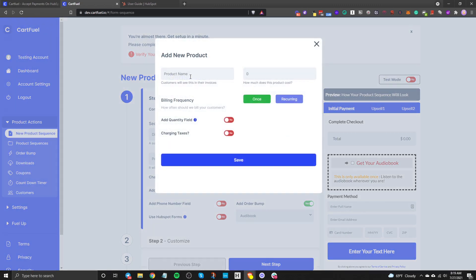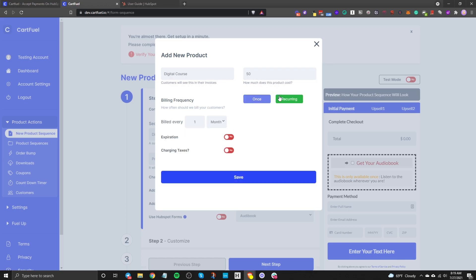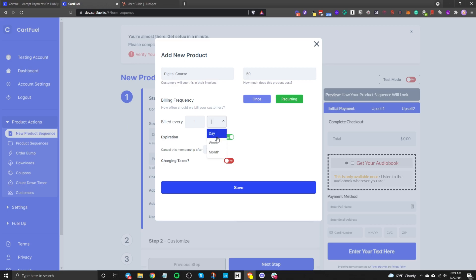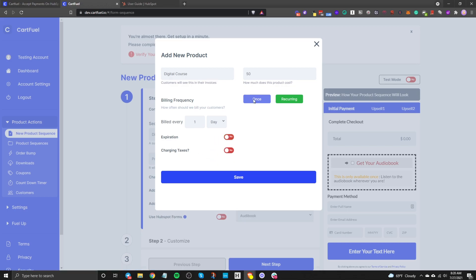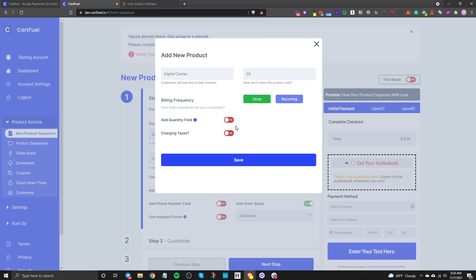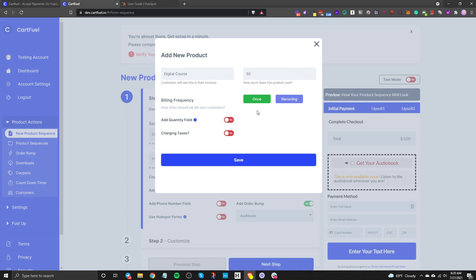Now let's add our first product. I'll call it 'Digital Course' at $50. You can choose between one time or recurring — so this could be a $50 one-time charge, or $50 every single month. You can change the interval of when that charge happens and toggle an expiration on or off. I'll keep it at one time, and then click Save.